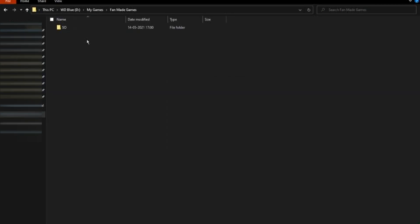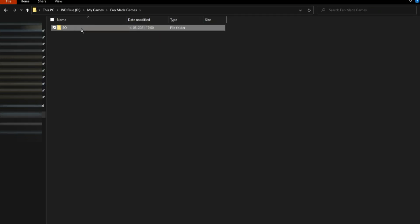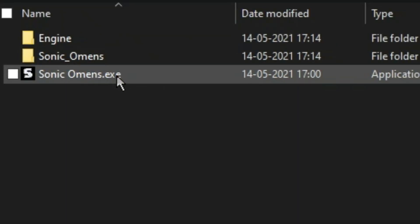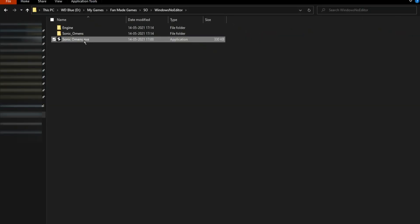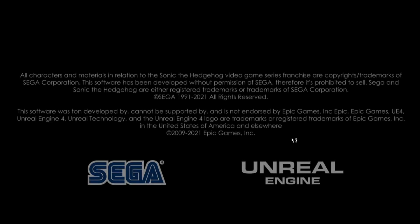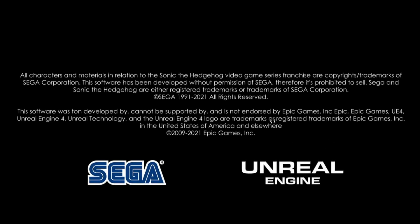Now go to the directory where you have extracted the game files. The name of the game folder will be SO. Double-click on that and you will find an executable file called sonicomens.exe. Just double-click on that and your game will start successfully, as you can see here.